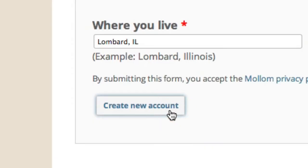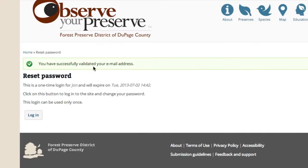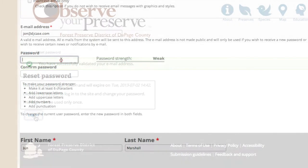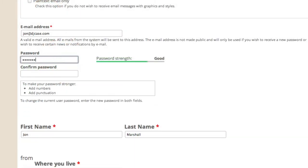Lastly, click on Create Account. Then watch your email box for a confirmation message. From the email message you receive, click on the One Time Login link. This will log you in to Observe Your Preserve. Complete your account creation process by setting a password. Once this is done, you're ready to begin posting observations.